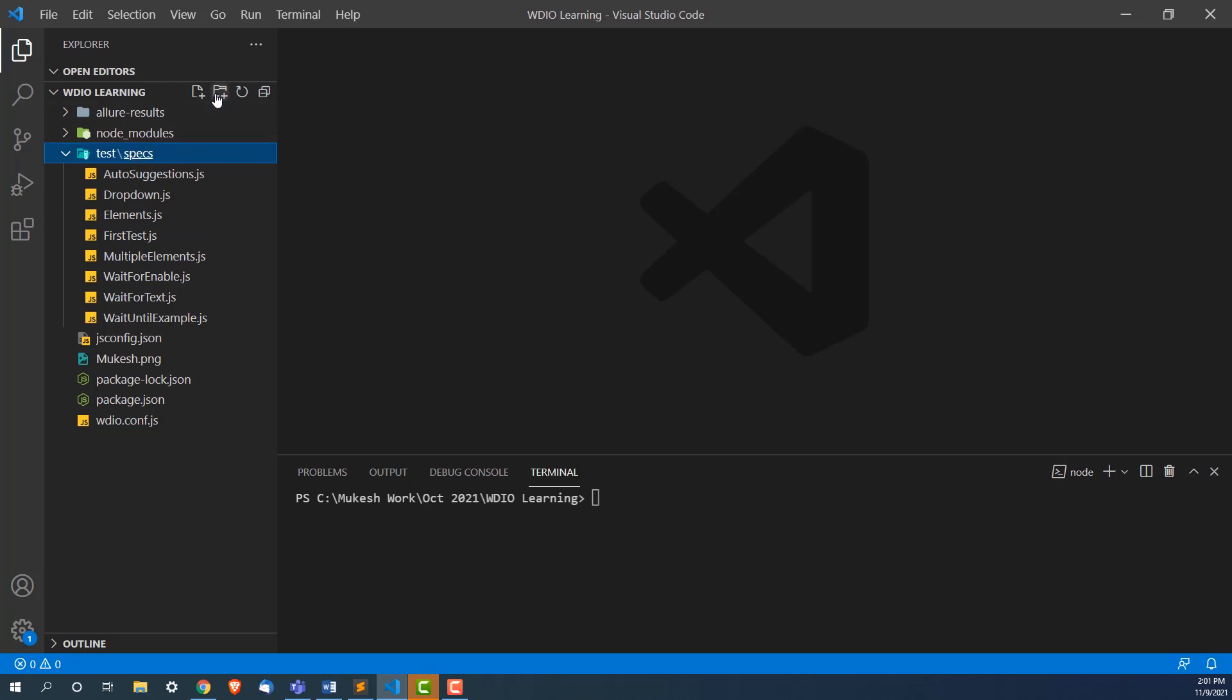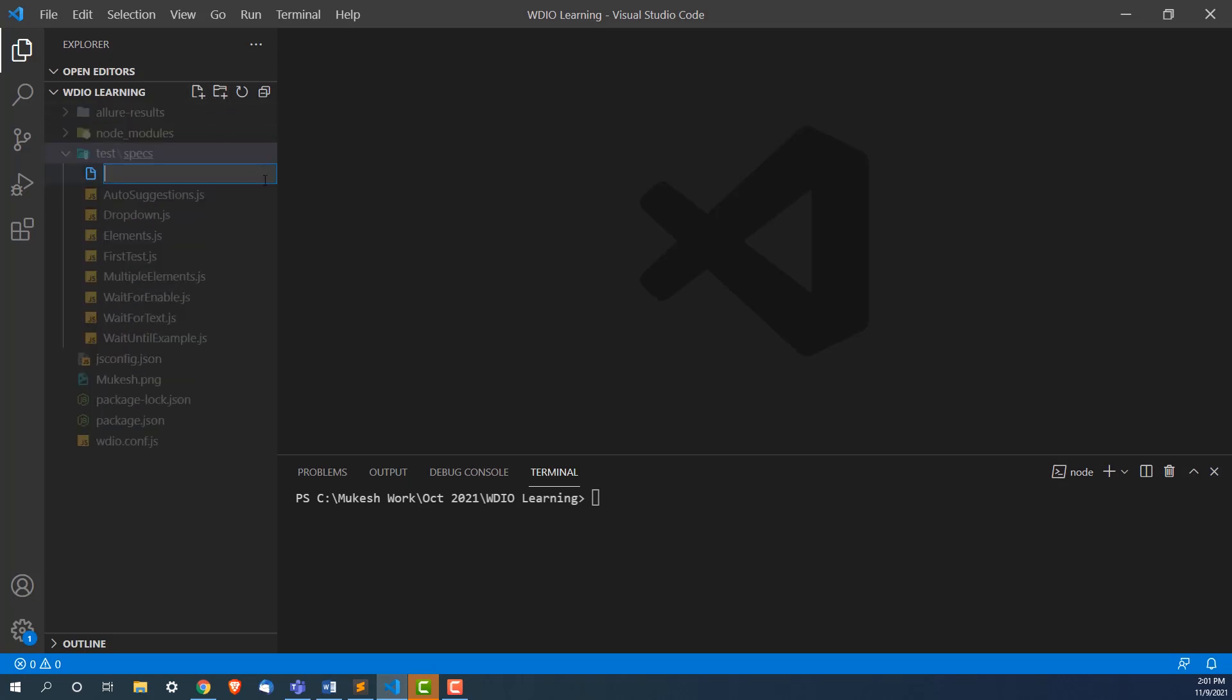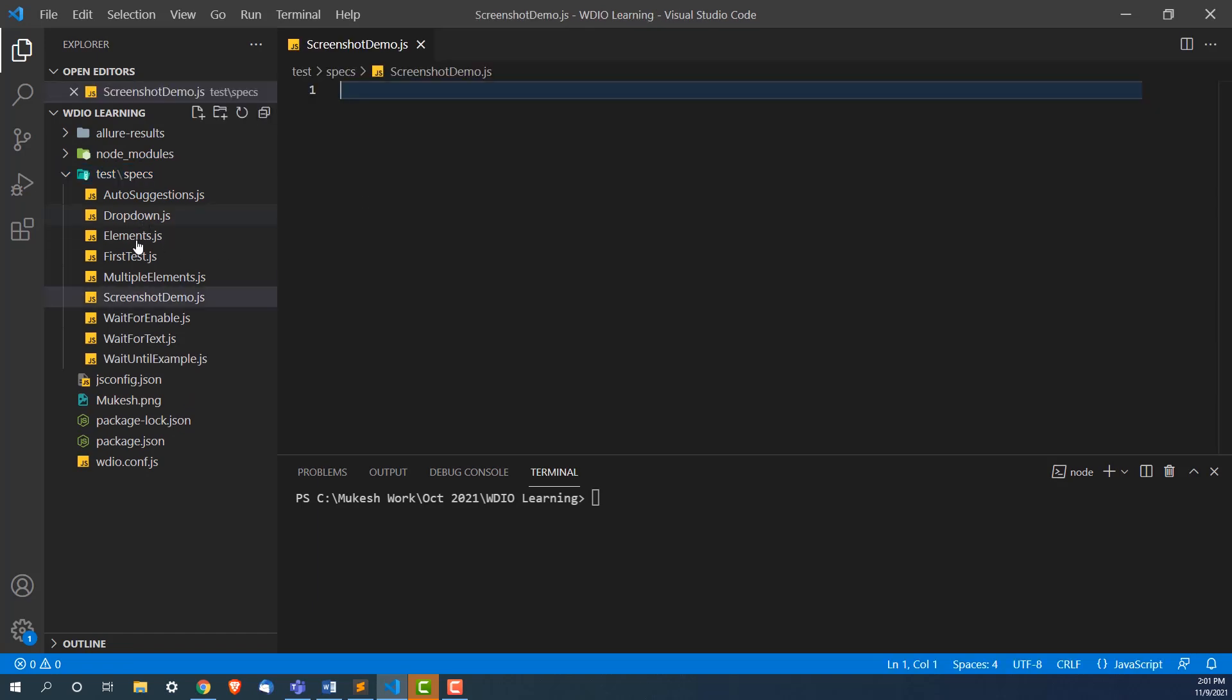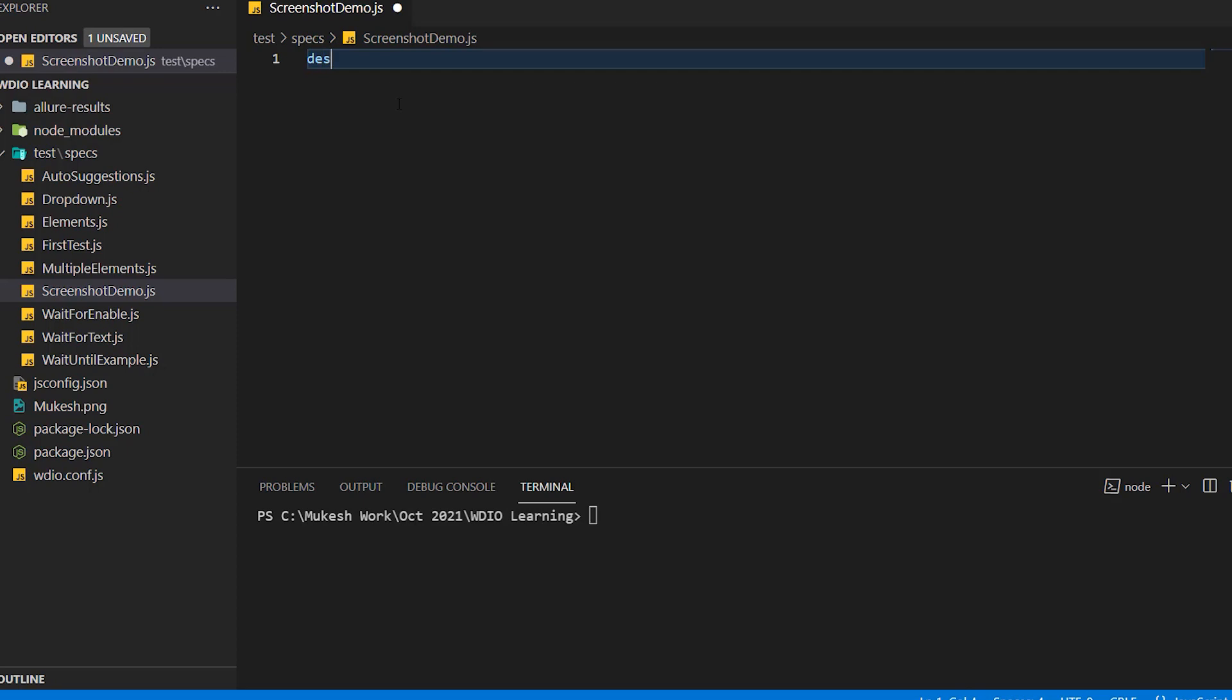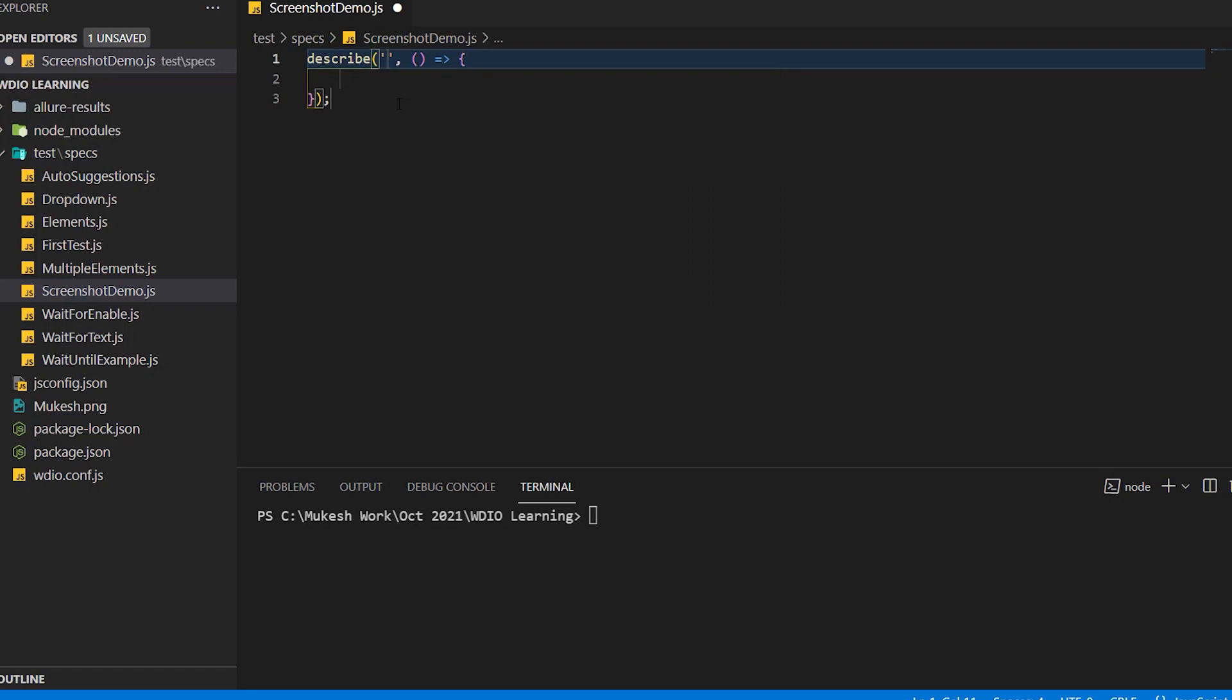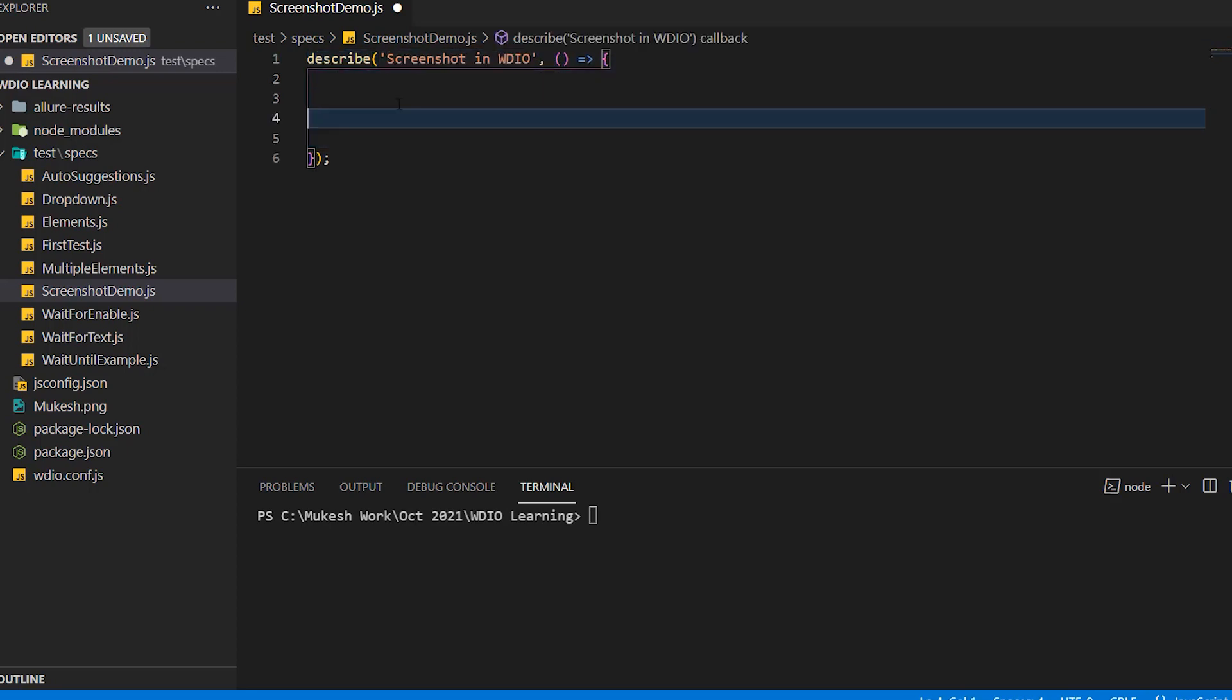So let's quickly see. I'm going to create a new JavaScript file and I will say this is screenshotDemo.js file. You can use any other existing JS file as well. It is just we need to call browser.saveScreenshot. Let's continue with describe. I will say this is screenshot in WebDriver IO. This is the test suite name I'm giving. Now we need a test. So I will write it block and I will give this block name as screenshot for Chrome.